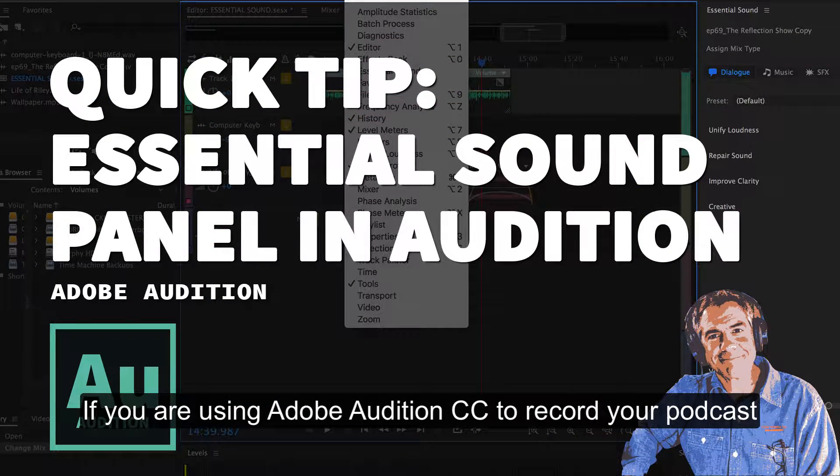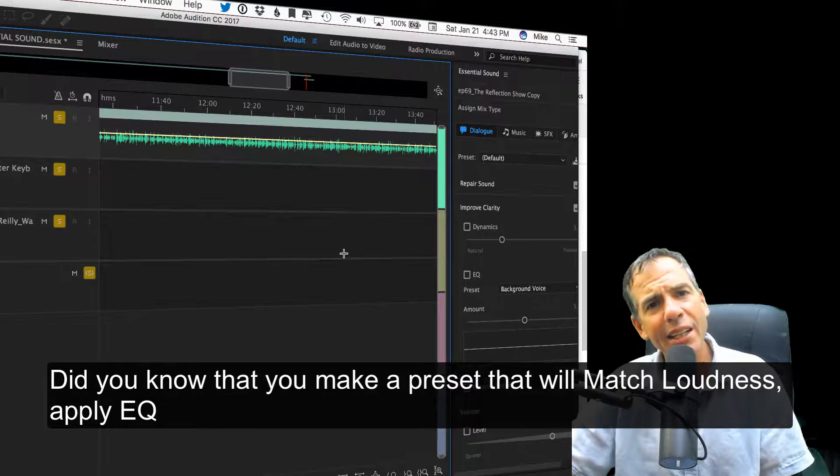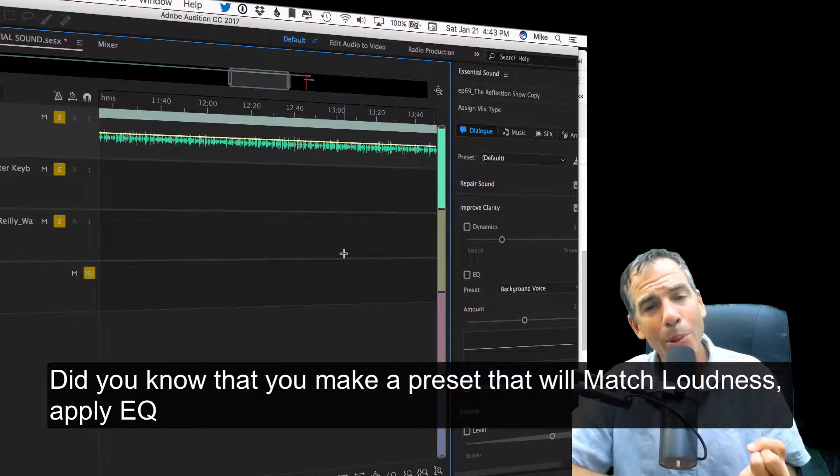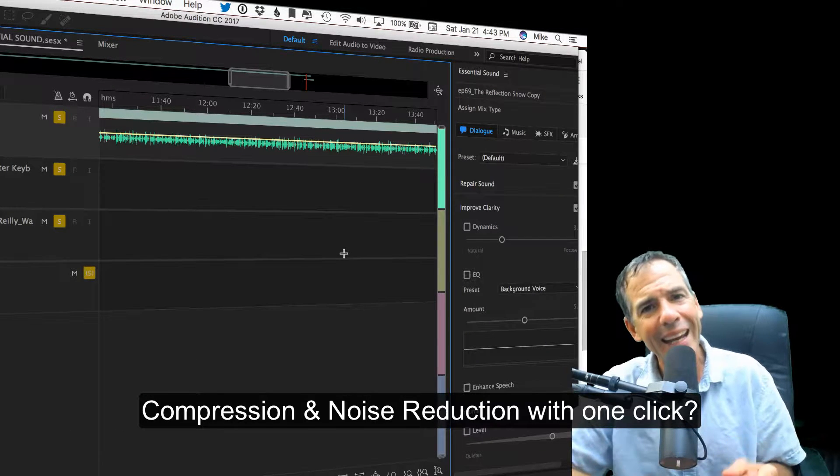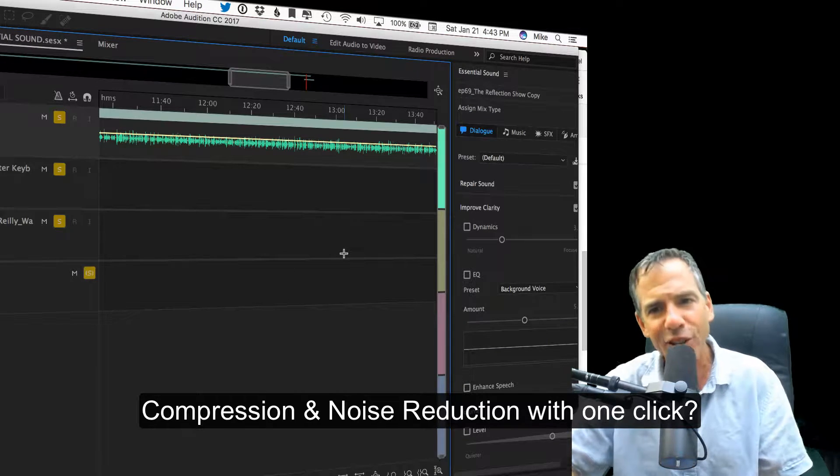If you are using Adobe Audition CC to record your podcast, did you know that you can make a preset that will match loudness, apply EQ, compression, and noise reduction with one click? That's right.